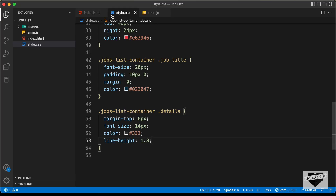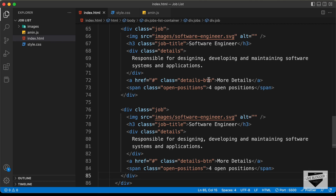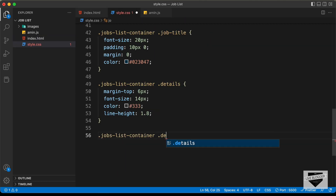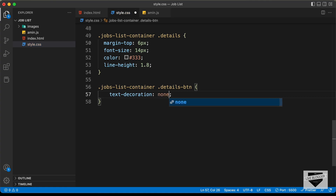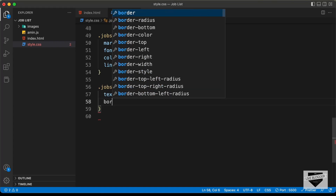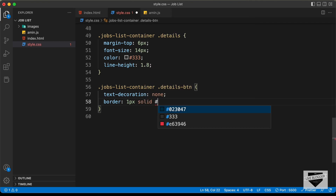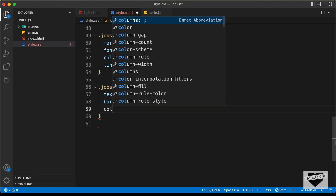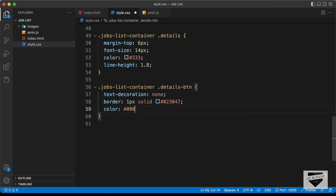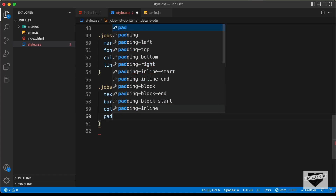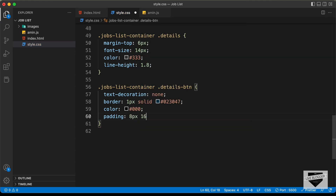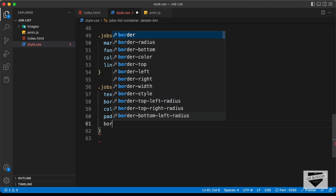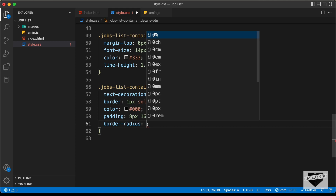Now let's style the button. We target jobs-list-container .details-btn and set text-decoration: none, border: 1px solid #023047, color: black, padding: 8px 16px, and border-radius: 8 pixels.